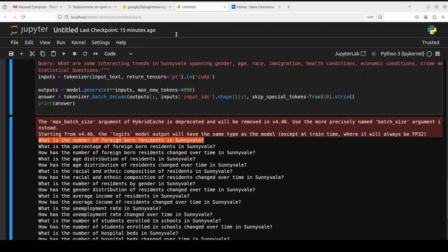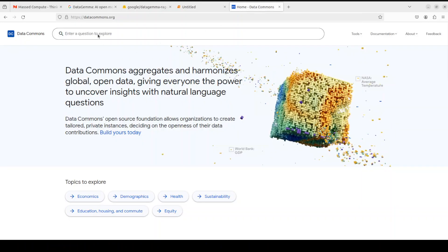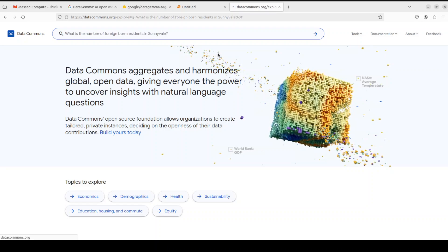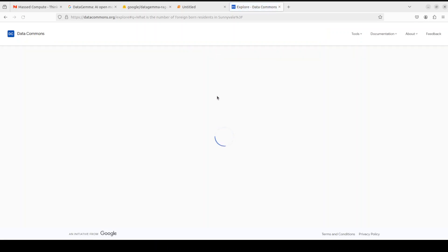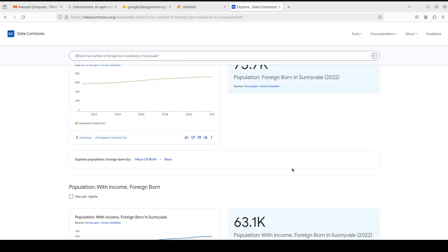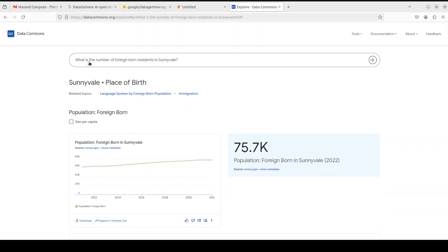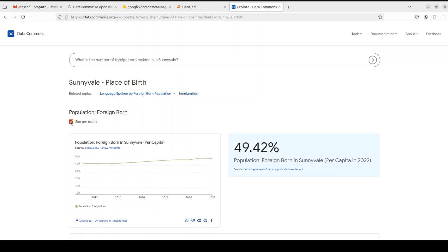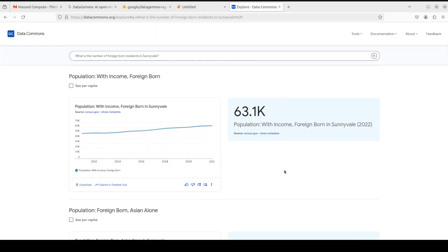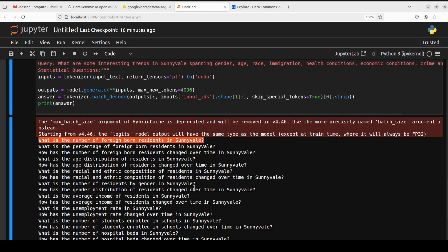So let me pick up one of them. Copy it, go to Data Commons and you see there is a natural language interface. You just paste your question here, let's wait for it. There you go! So it is telling you all about, you know, because what you asked was: what is the number of foreign born residents in Sunnyvale? And then from there you are just seeing the answer. And not only that, you see there is a graph here and then you can download it, you can just click here to see per capita and then it is just going more and more into that detail.